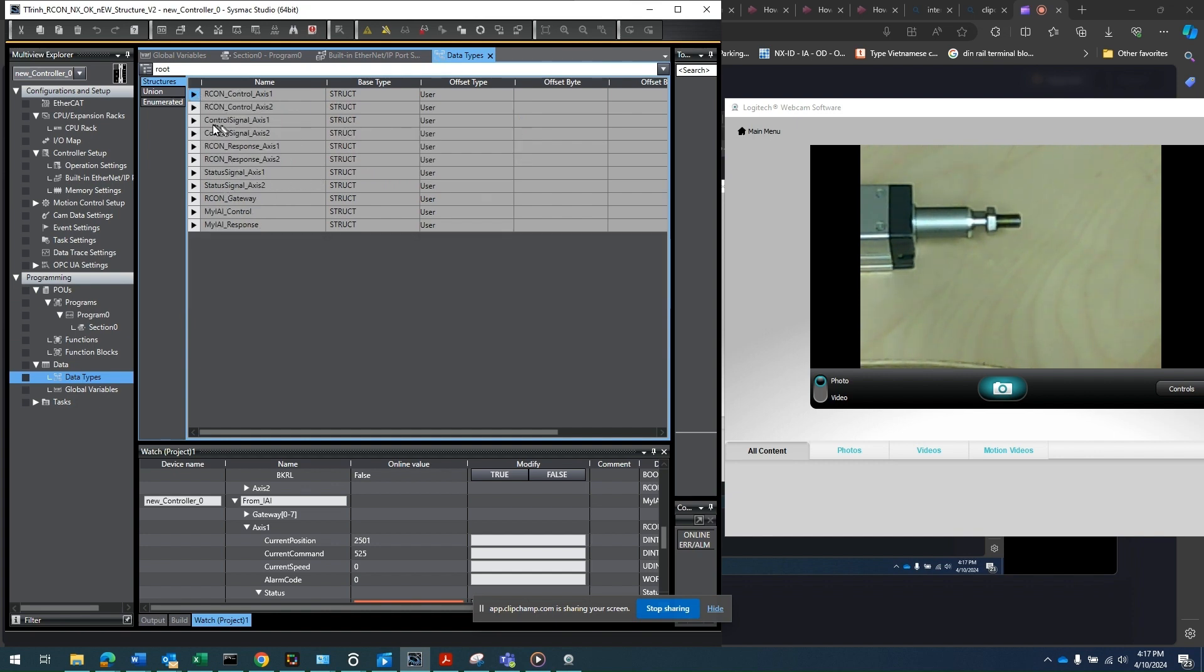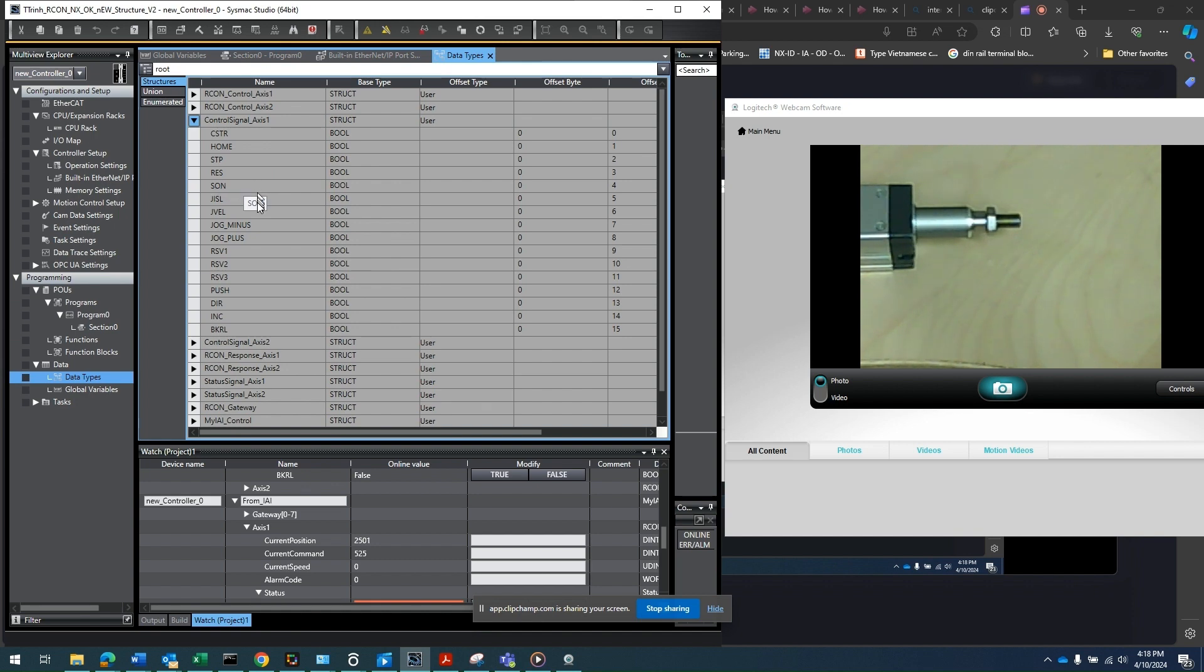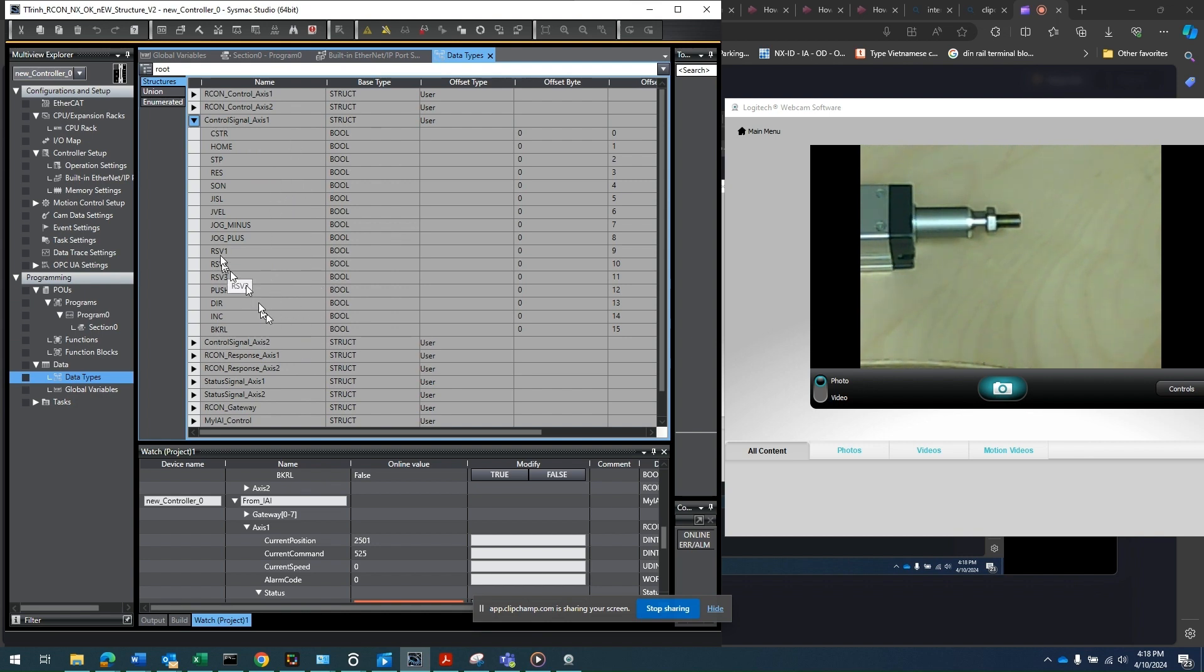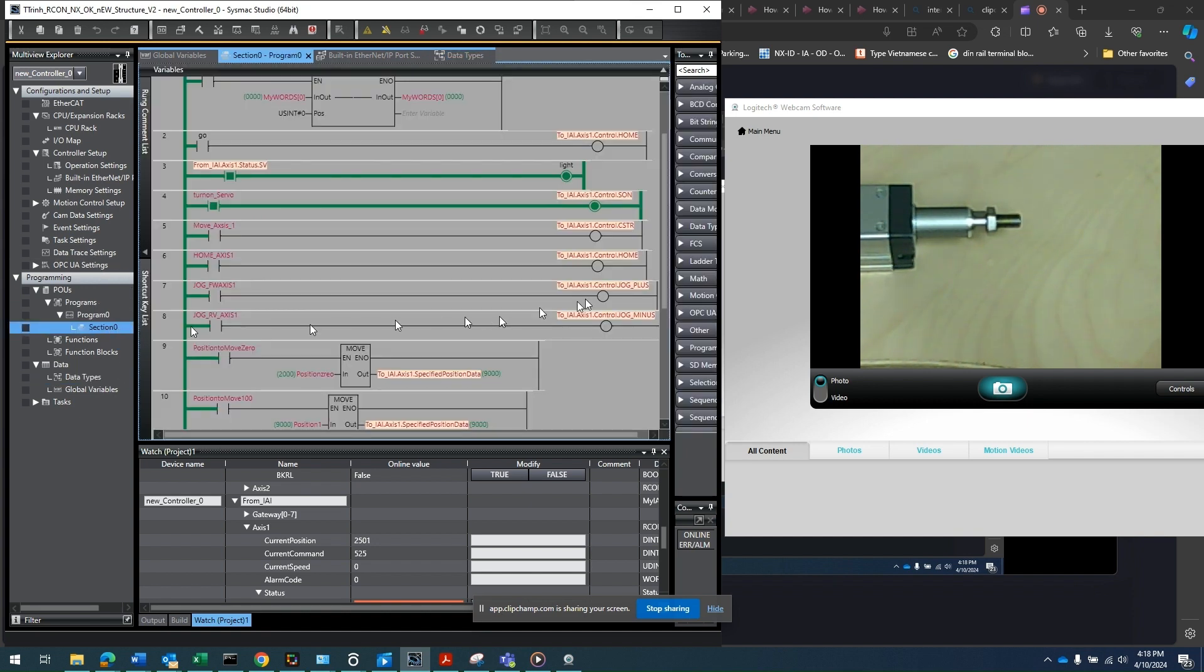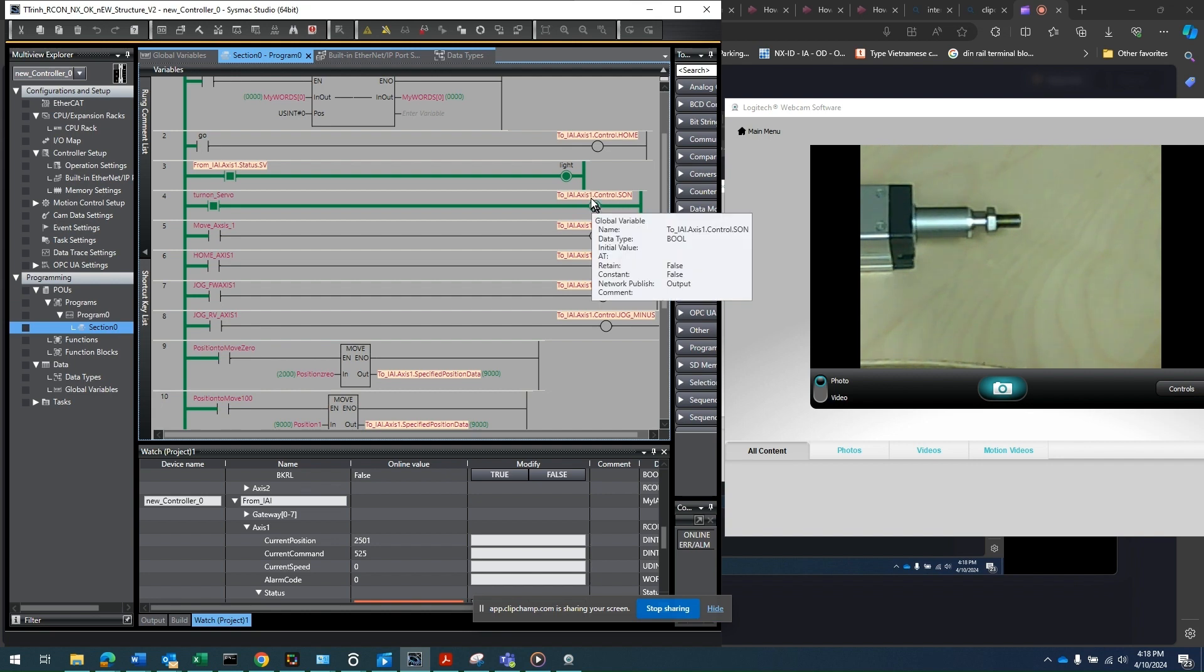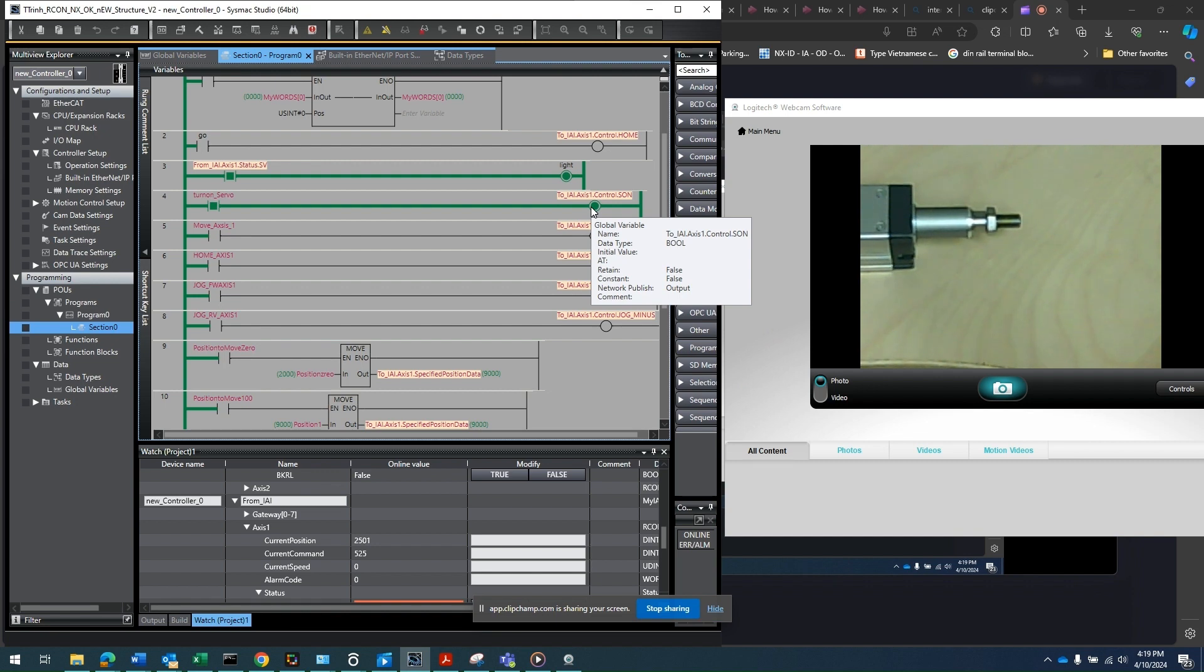And then within the control signal for axis one, that's another structure. And within that, these are the bits already mapped out for you. You have CSTL, which is the executed move, the home, STP is to pause the position. RES is reset. SRV is what we just used earlier. JSL is basically to inch the jog. You got jog velocity. You got jog minus, jog plus. And so these are some HR in here as well. So my point is, all these bits are already mapped out. And so that's the control signal structure. So if you go back to the program, you see, to turn on this symbol, you have 2iai dot axis one, control, axis one, which is the another structure, and then control, then dot s on. So once you have the structure set up, it is very easy to make the program.